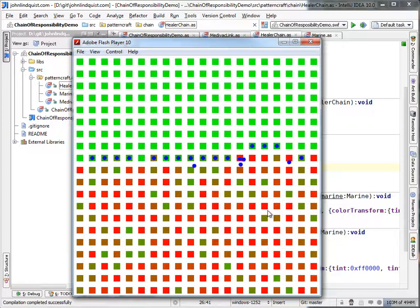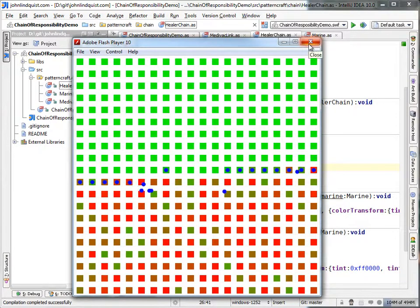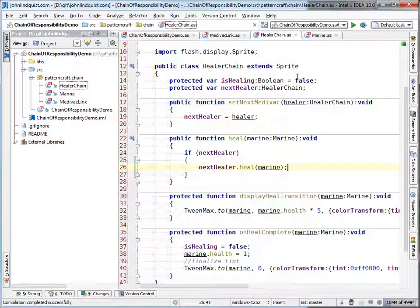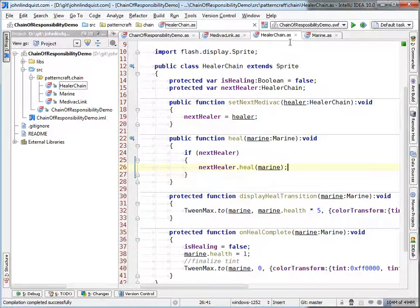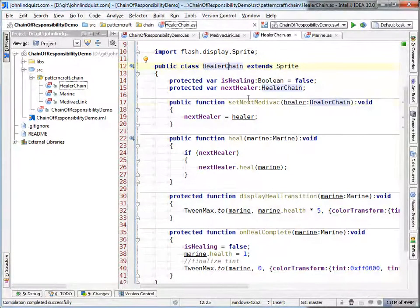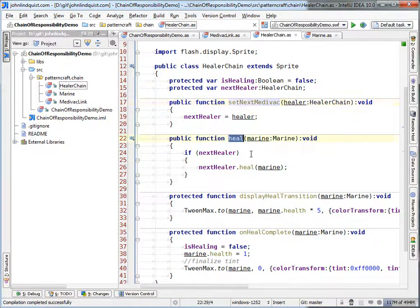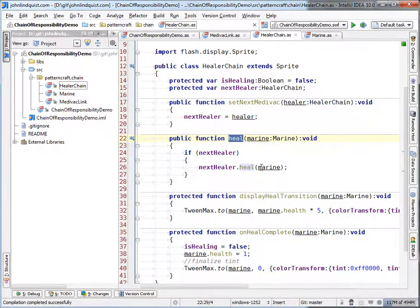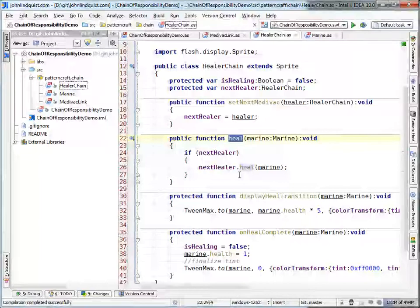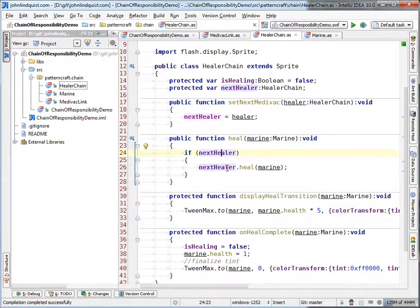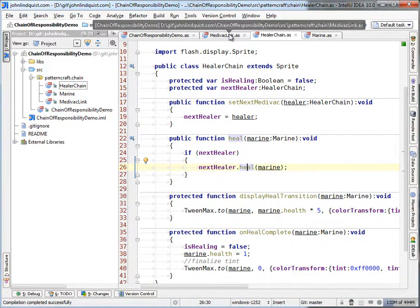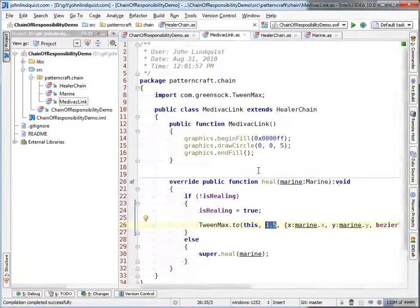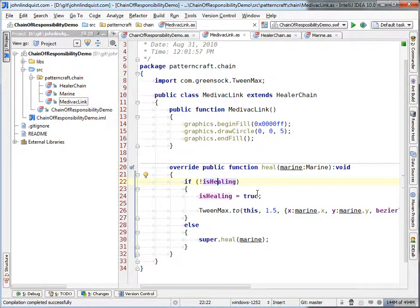Anyway, so to show you how this actually works, it's going to be something you've seen quite a few times now if you've watched the previous two videos. And we'll dive into that right now. So you can see that our base healer chain or healer link is just going to have a set next medevac. And it's also going to have the heal, which is going to be the responsibility that gets linked through the chain. And so it checks for the next healer. And if there is one, it'll tell it to heal.